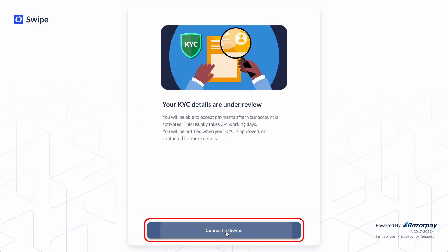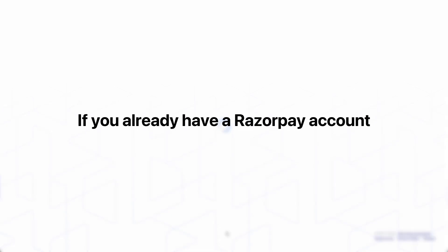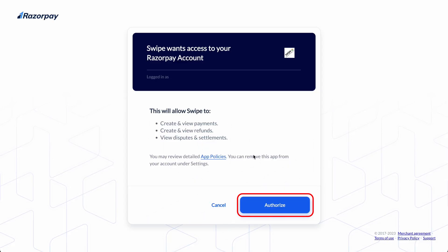Connecting Razorpay to Swipe: If you already have a Razorpay account, after logging in you will directly reach the authorization screen. Click on Authorize.